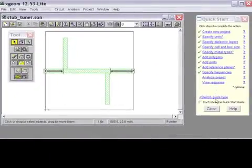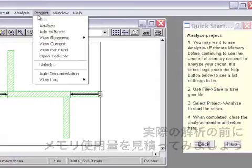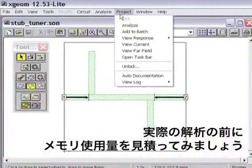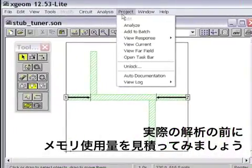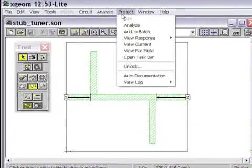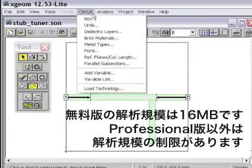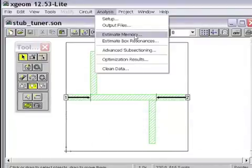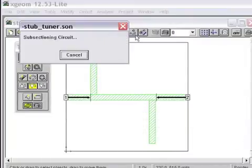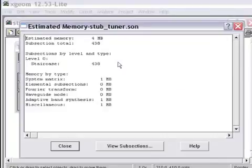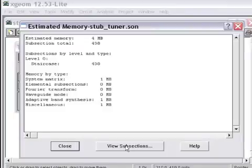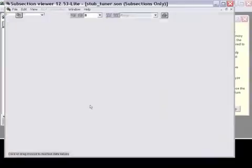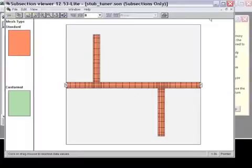We are ready to analyze. Before I do that, however, it may be useful for me to know whether this is going to fit in the requirements of Sonnet Lite. Remember, if you register Sonnet Lite, there is a 16 MB limitation. The estimate memory option is very useful here. So we will select Analysis, estimate memory, and the software tells me that I will only need 4 MB of RAM to solve this problem. I can look at the discretization for this if I want to, and there you can see it.